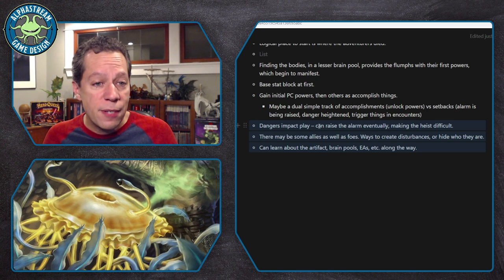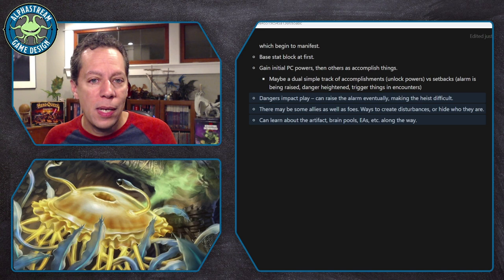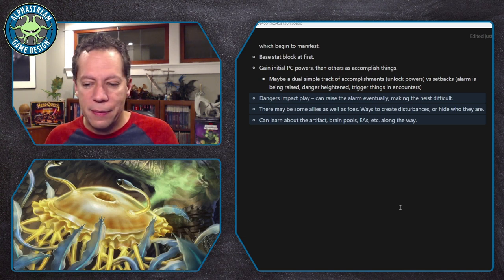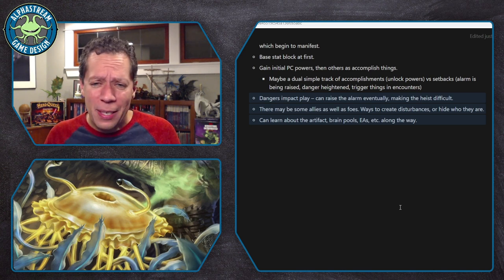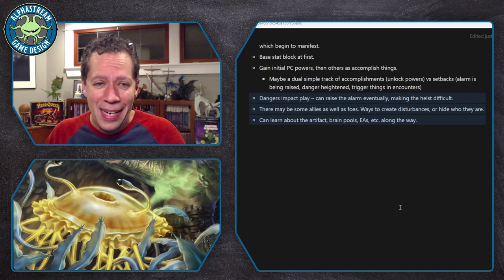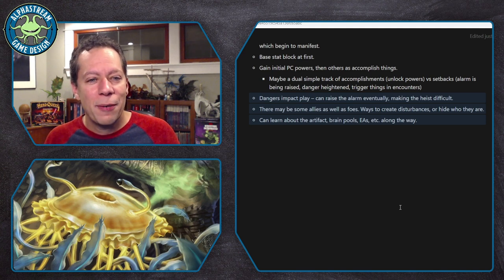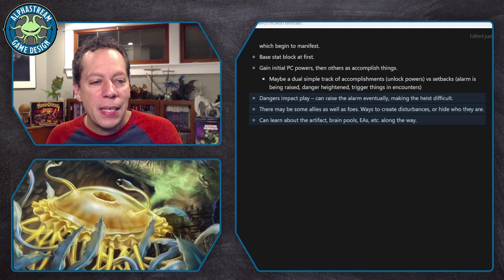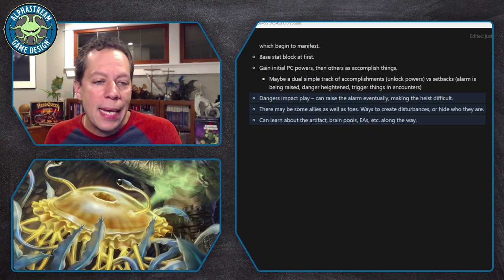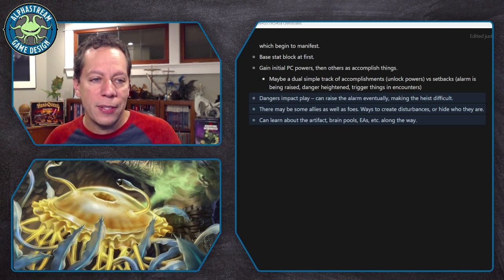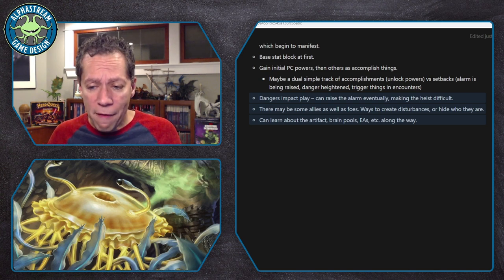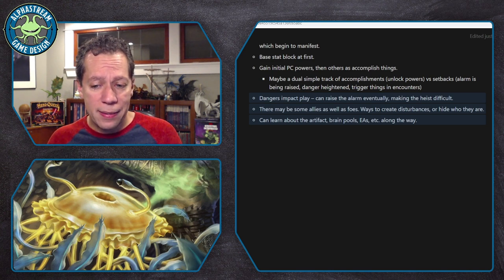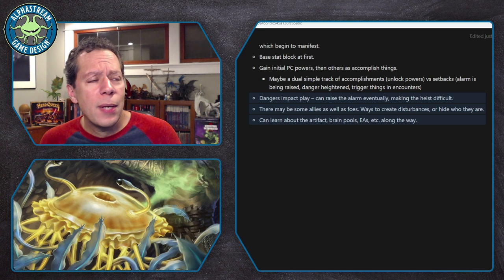I'm also thinking that in addition to dangers there might be some allies as well as foes. How can you create disturbances? How can you hide who you are? I mean you're a bunch of Flumps going to invade evil aberrants — they might know what a Flump is, or even if they don't, you just don't look like a total horror. So a way to conceal who you are could be good. Ways to learn about the artifact and the brain pools. The evil aberrants — one obvious foe would be mind flayers, but they're not Open Gaming License material, so it would have to be something else: maybe my own creation or a spin-off of a creature that is in the OGL SRD.